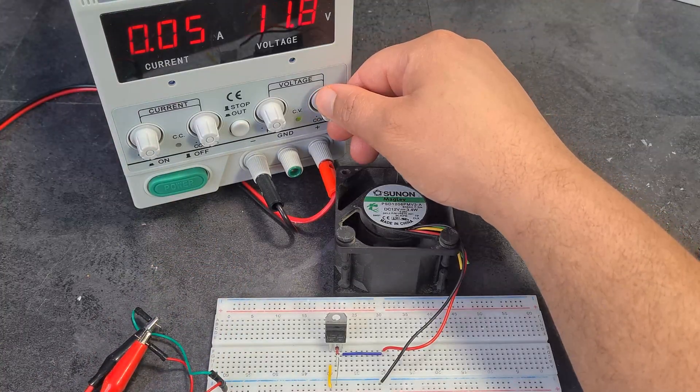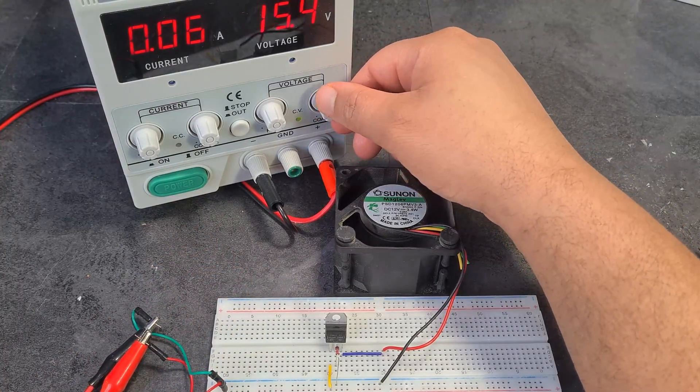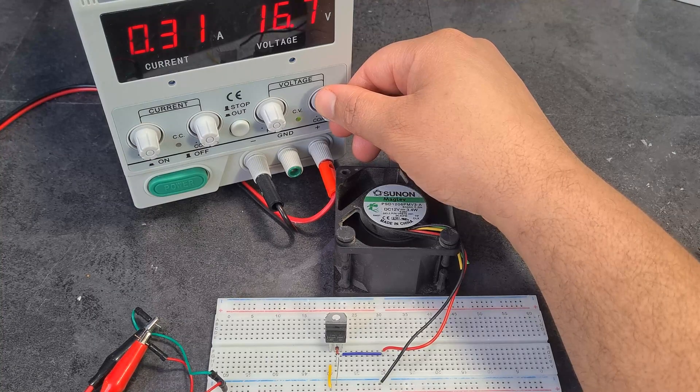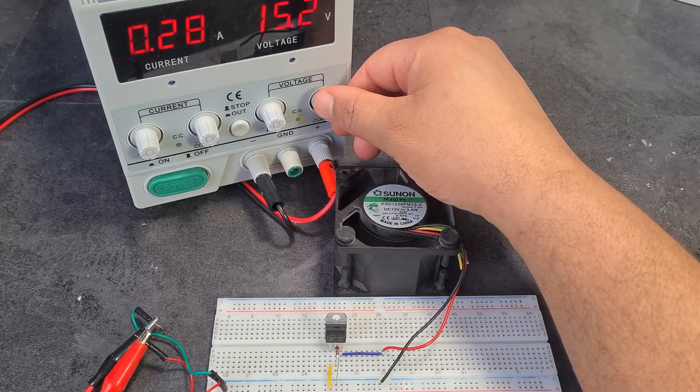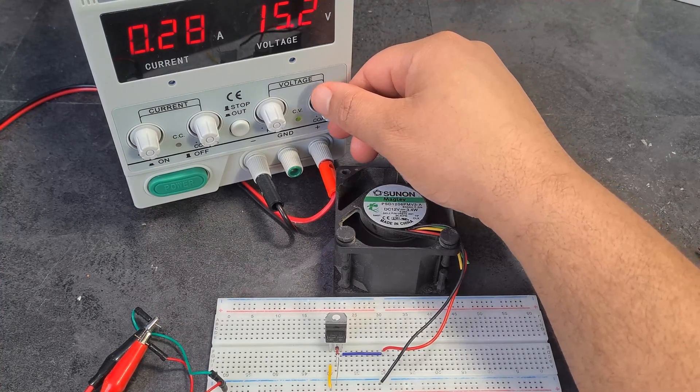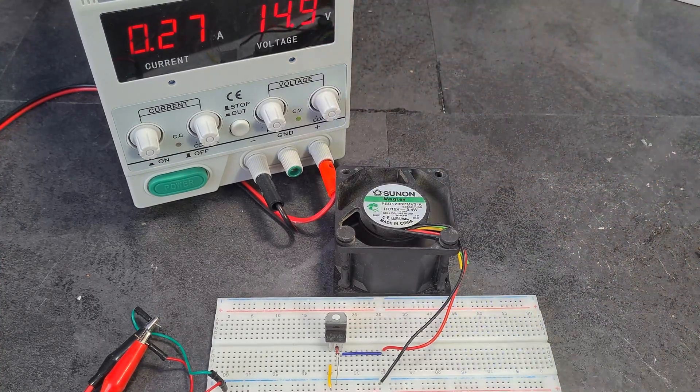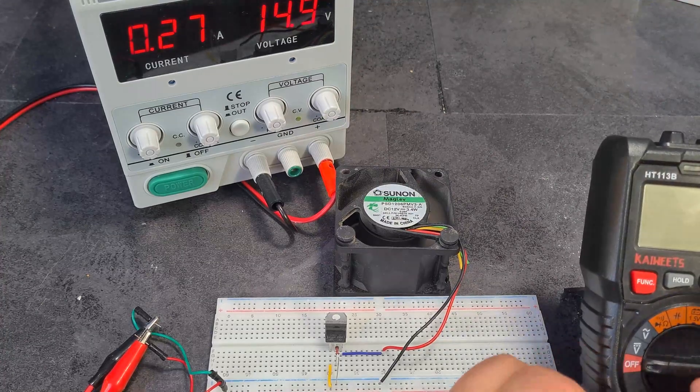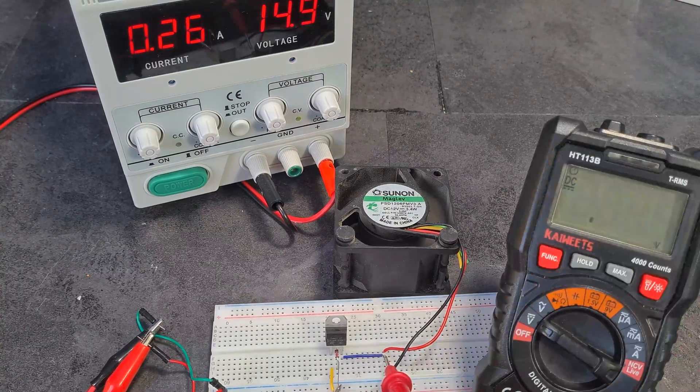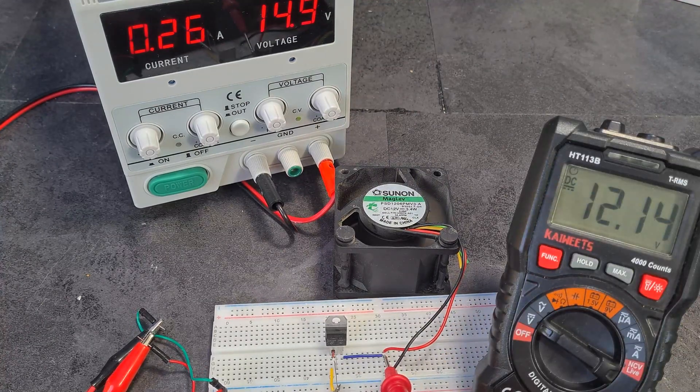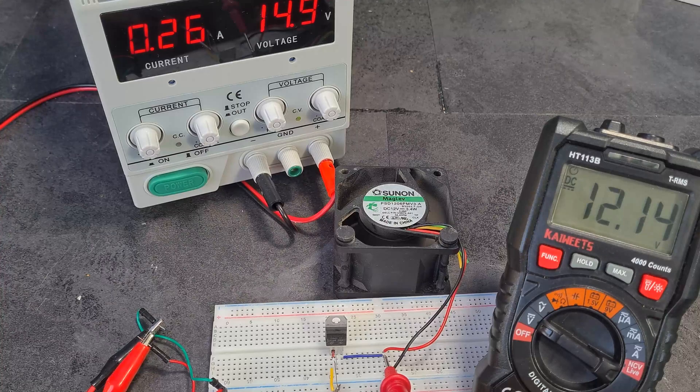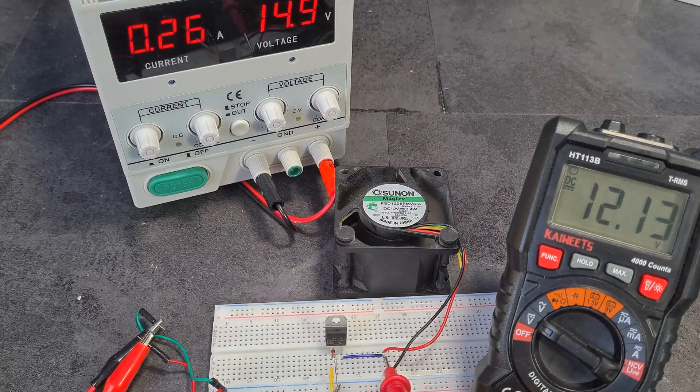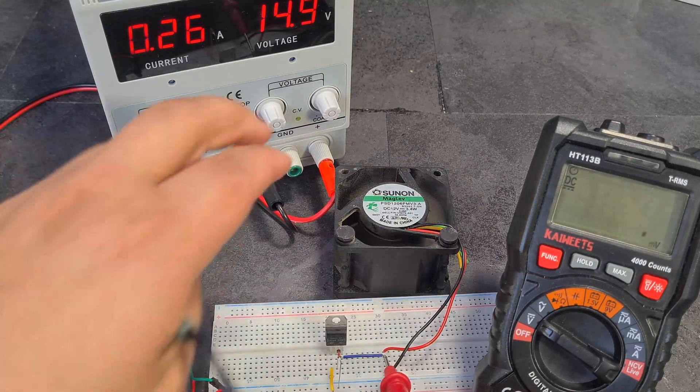If I crank it up, it goes to like 15 volts. Okay. Now, let's check the voltage at the output. So 12 volts. Nice. So from 15 volts, we've got 12 volts.